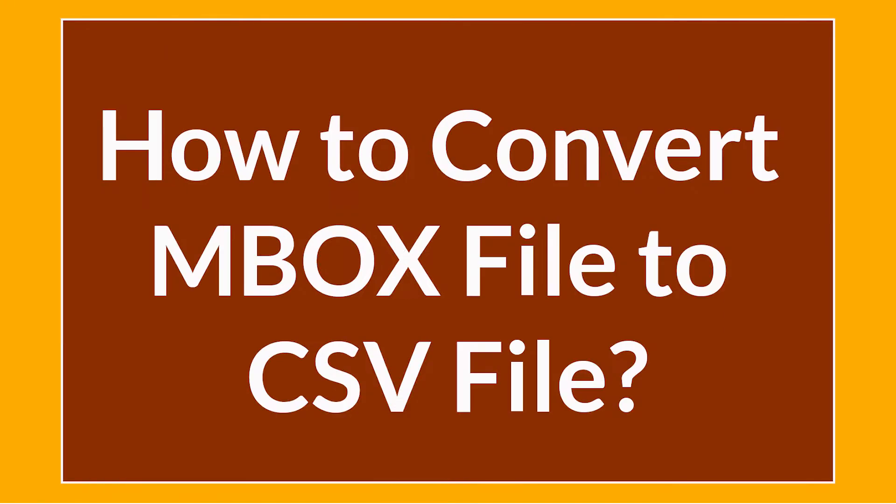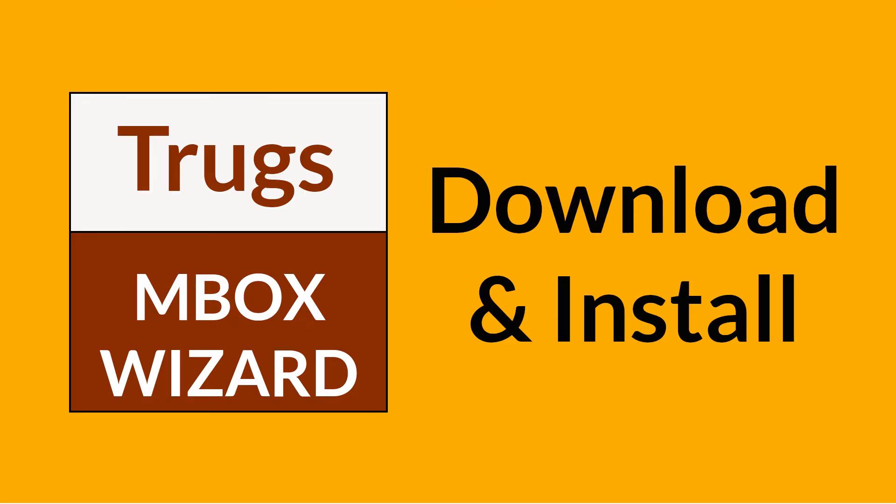Want to know the best way to convert your MBOX file to CSV file in seconds? Download Trugs MBOX Converter Wizard. It is a 100% secure and easy to use application to convert multiple MBOX files to EML without any problem.